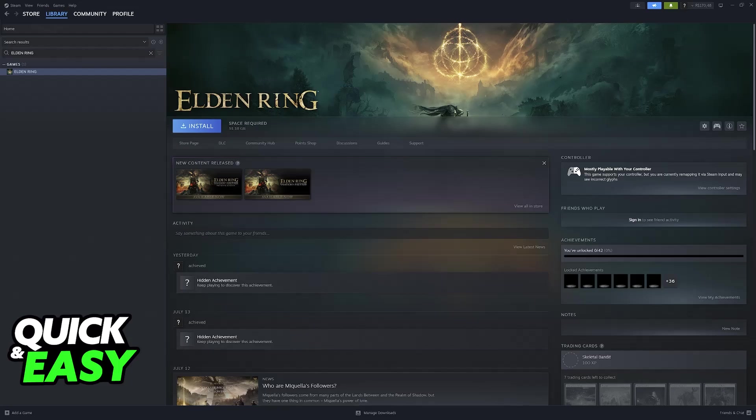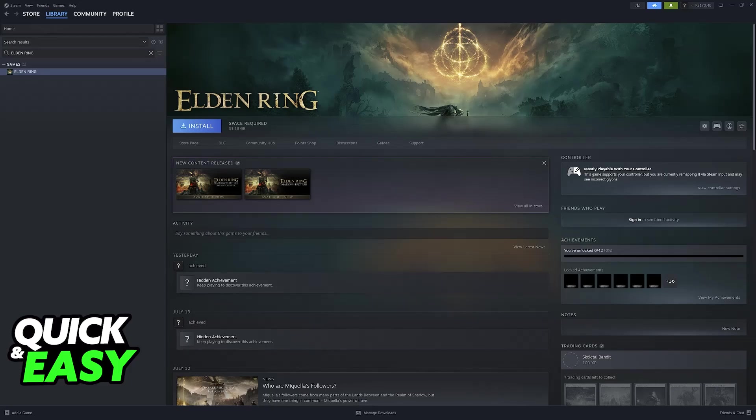In this video I'm gonna give you easy to follow instructions on how to properly set up a DualSense controller if you are playing Elden Ring on PC through Steam.